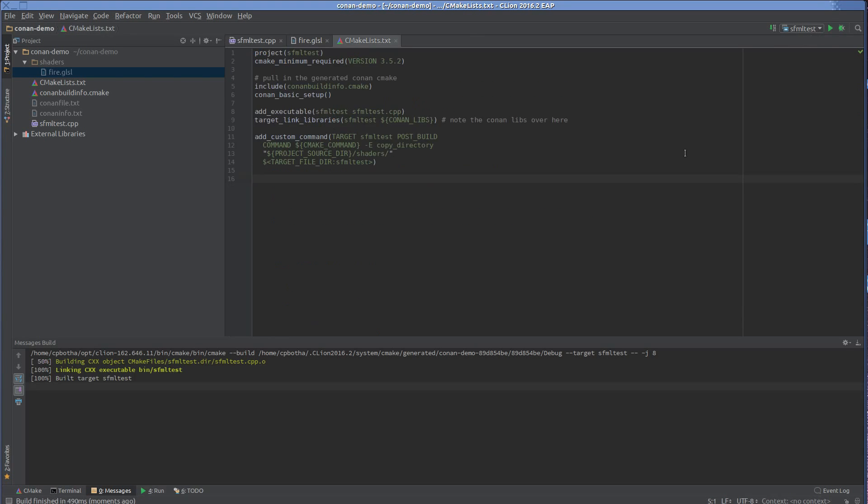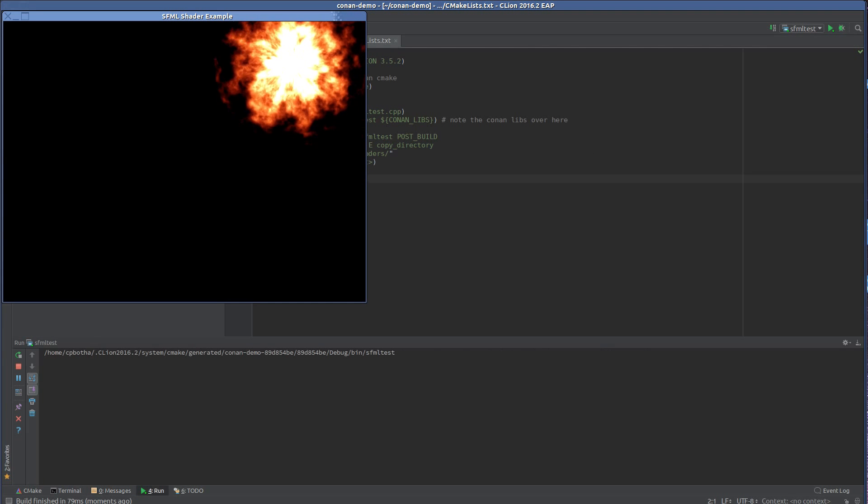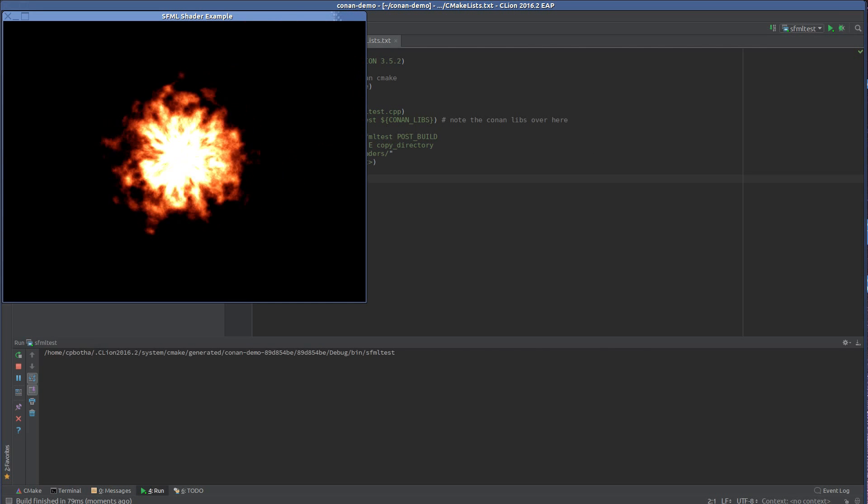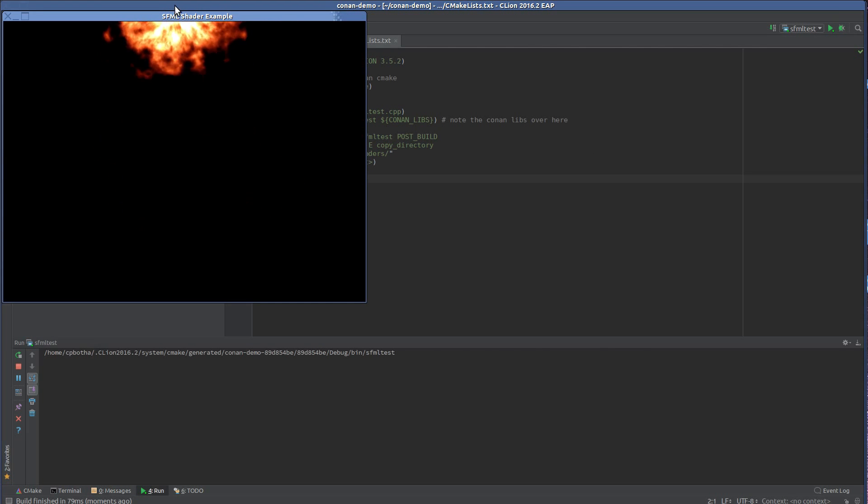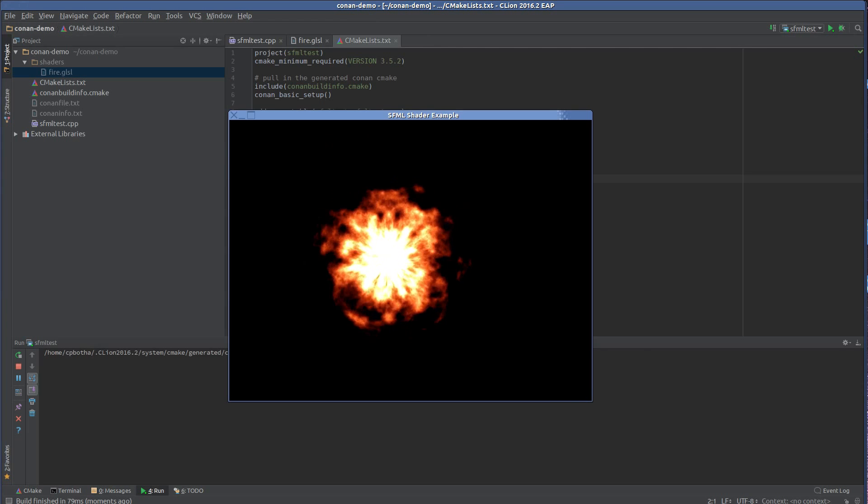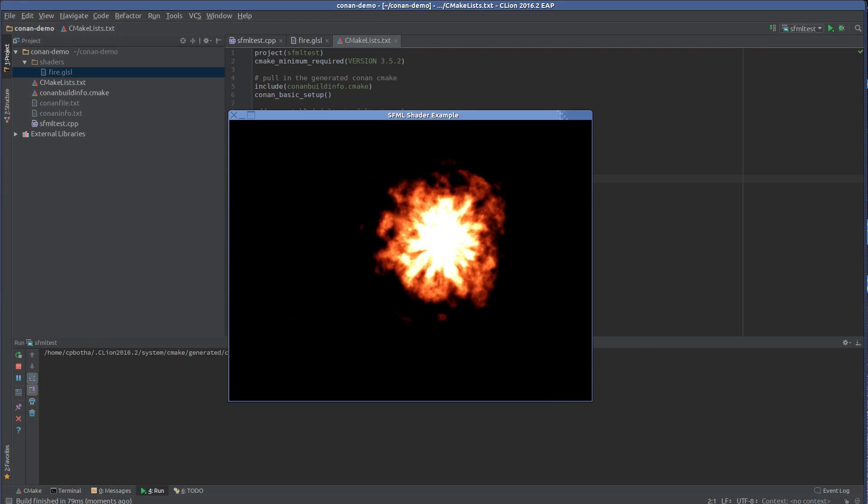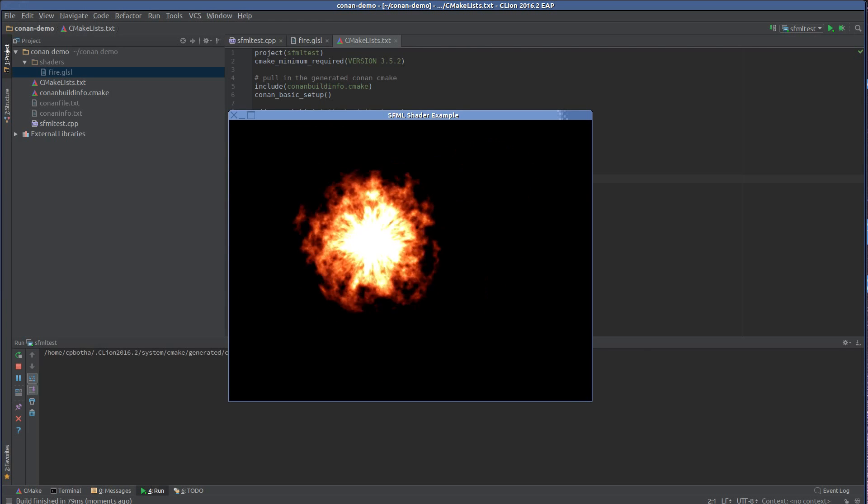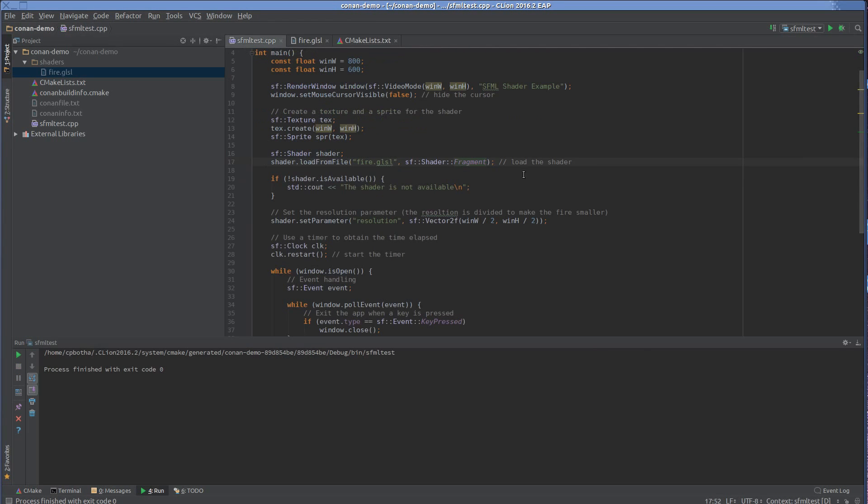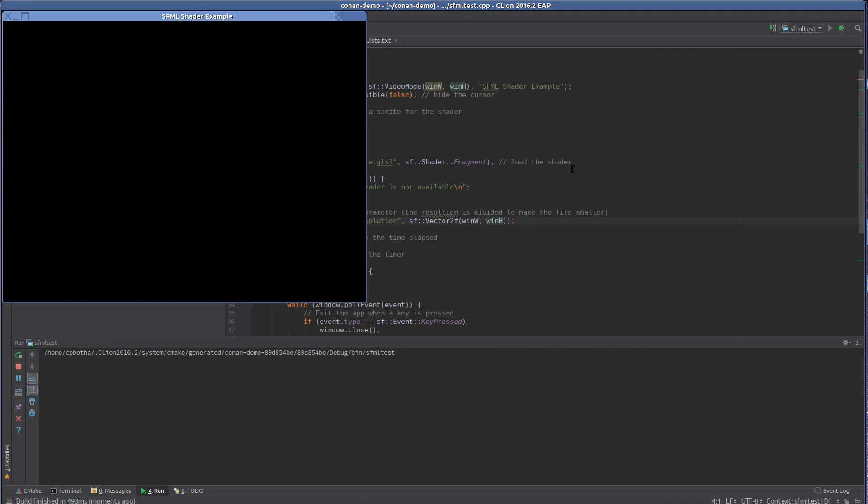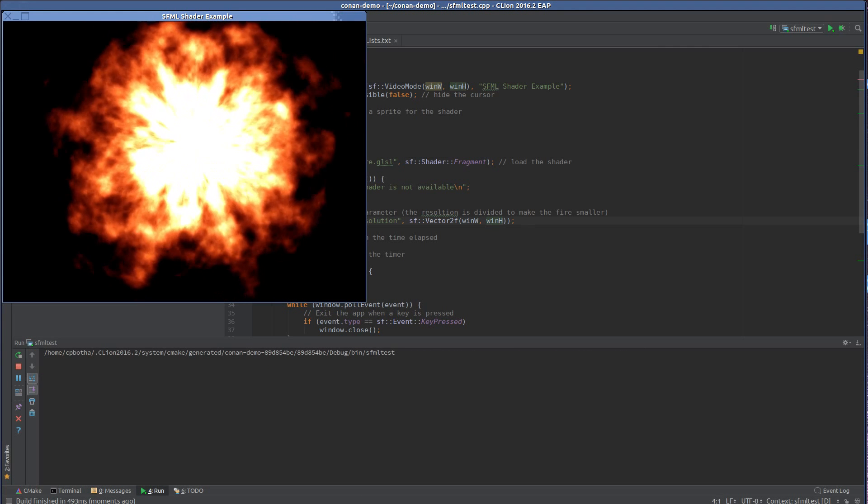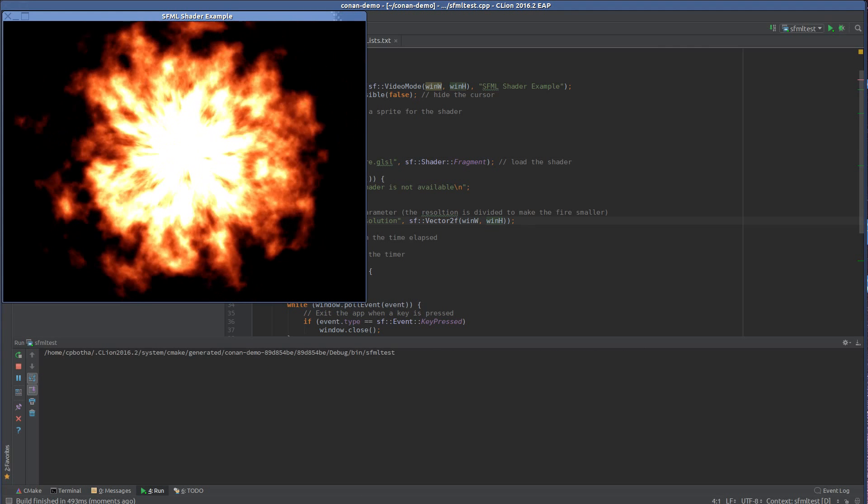F10 to run. And there we go. Beautiful fire shader. Taken from shader toy. Just make one little modification. So I modified the shader so that the flames are slightly bigger.